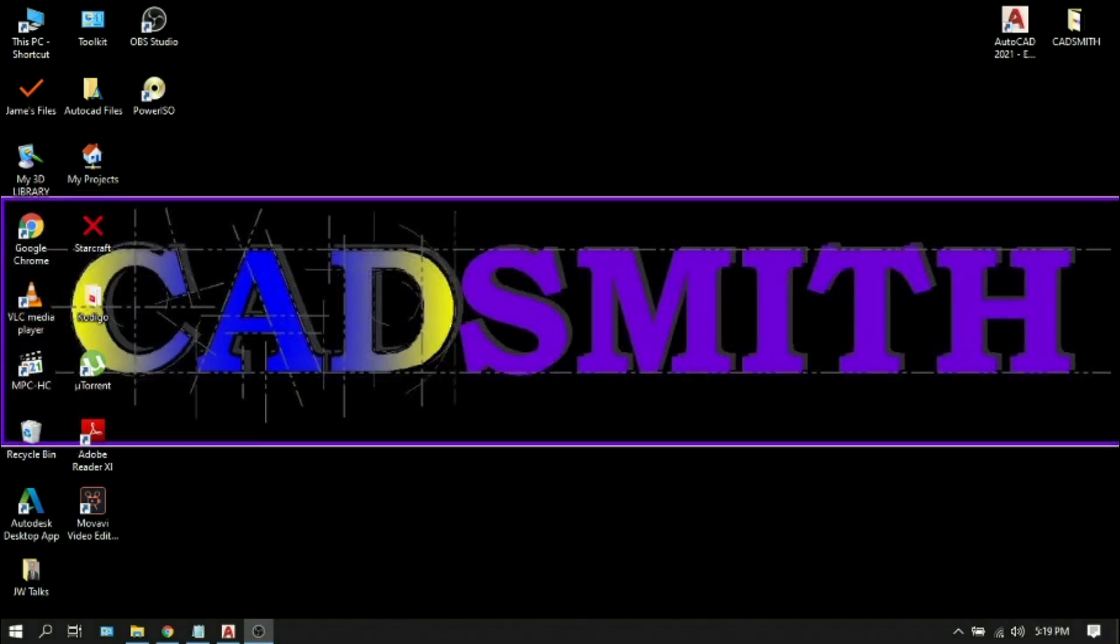Welcome to my YouTube channel. Here I'm going to make AutoCAD easy and a handy tool for you. To begin with, let's open the AutoCAD software.